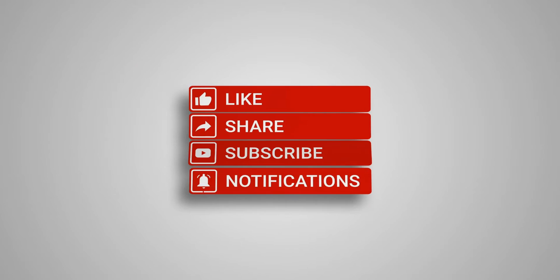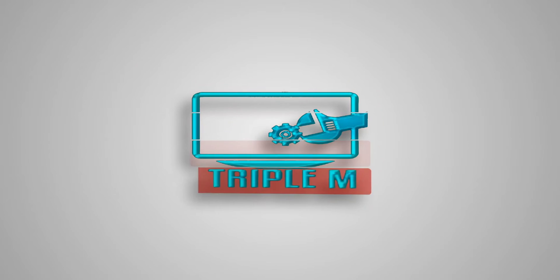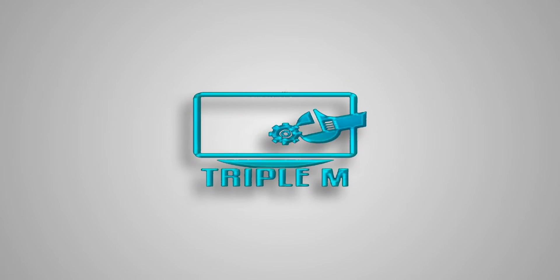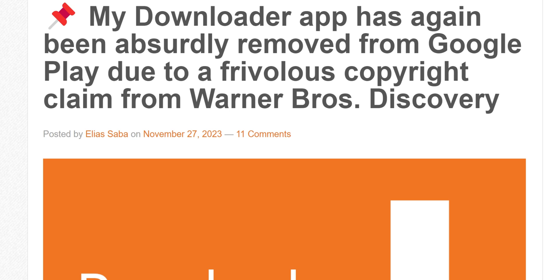Before we jump into the installation and how to get it back, let's quickly go over what's going on with Downloader and why it was removed from the Google Play Store once again. For you guys on Amazon Fire TV stick, this is not applicable to you - Downloader is still available. You can go to your app store, search for it, and it should be there to install.